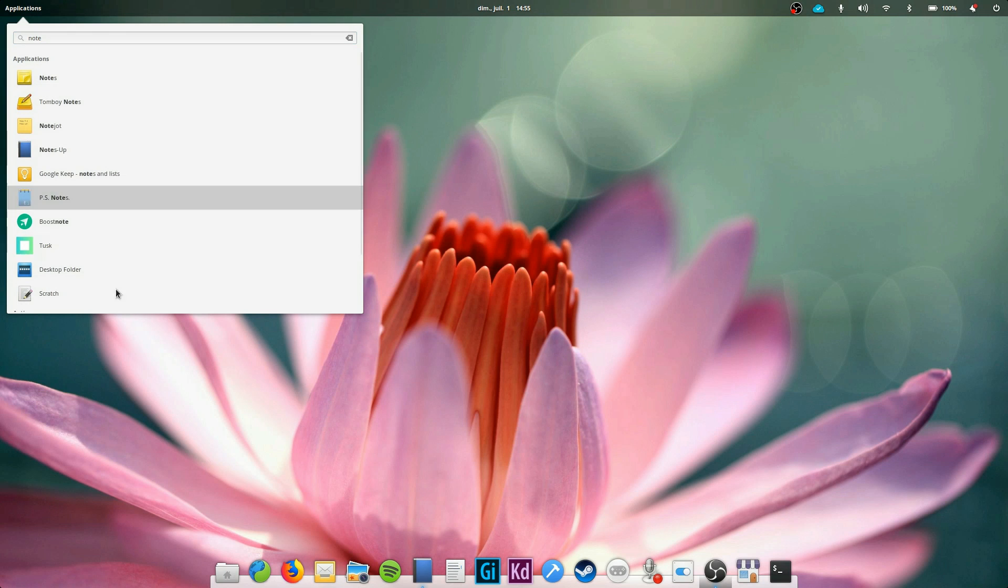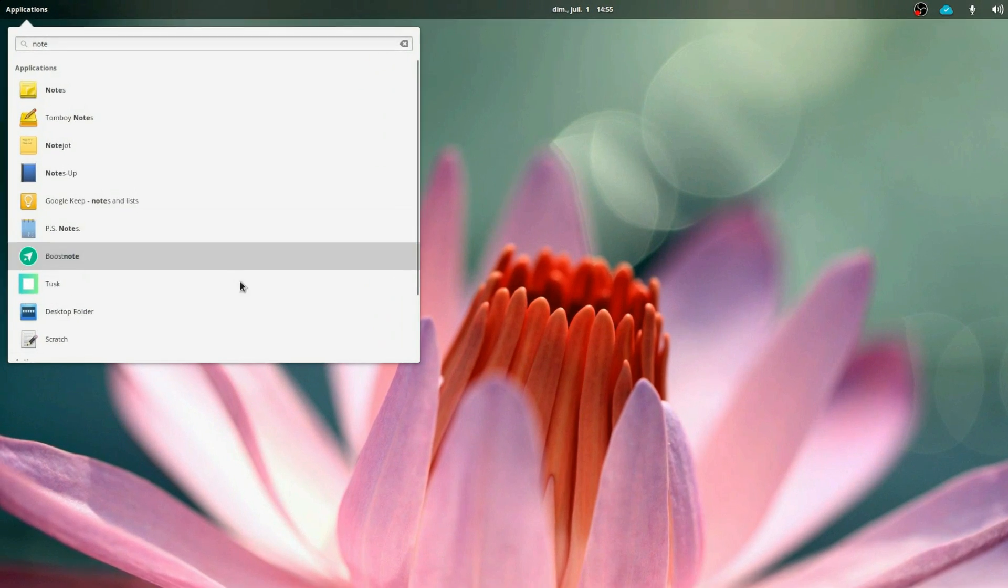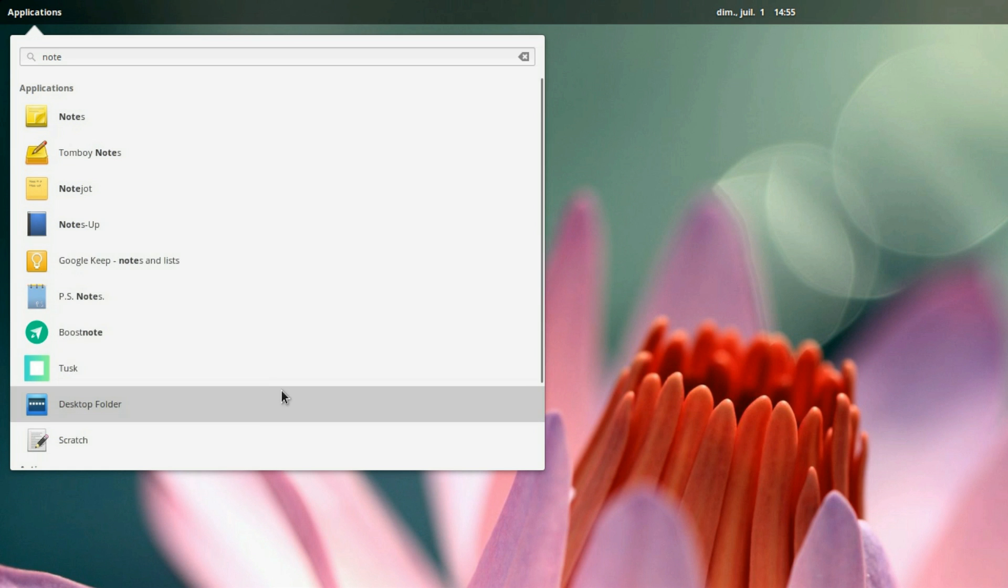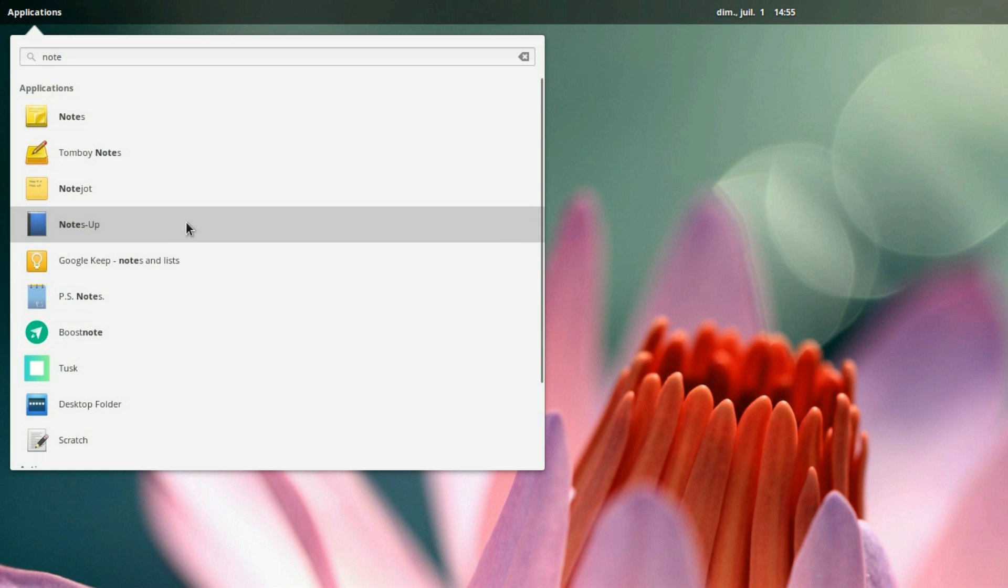Hey guys, this is Nick and welcome to my Linux experiment. In this short video, I'll show you guys a few note-taking applications for your meetings, lectures, or simply to jot down what's on your mind.